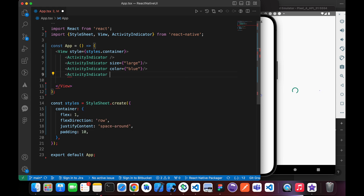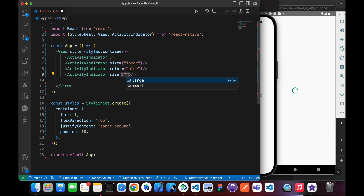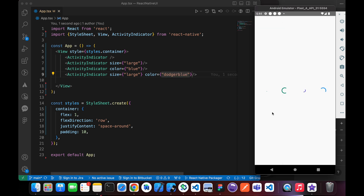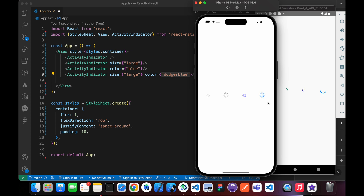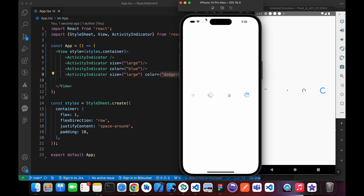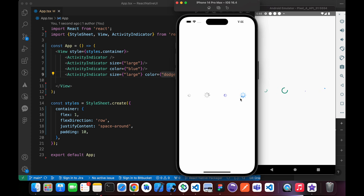Let's add another Activity Indicator with size large and with a color — for example, Dodger Blue. We have another one here, larger than the blue one, in Dodger Blue color. You have to notice that Activity Indicators or loaders in Android are different to iOS.